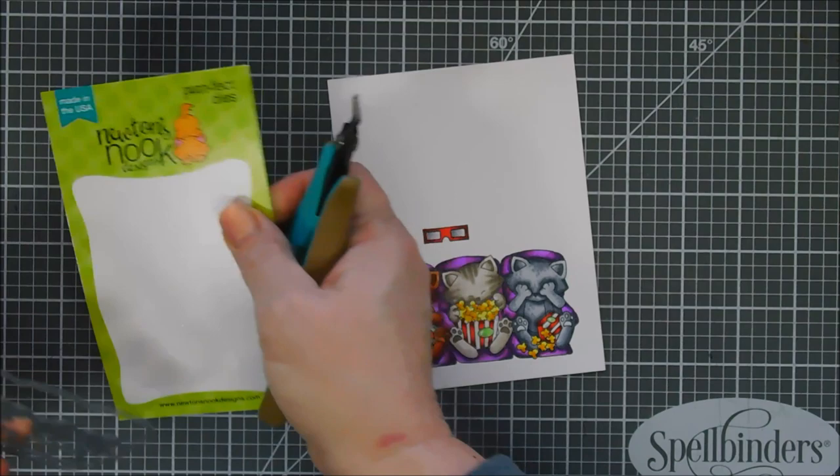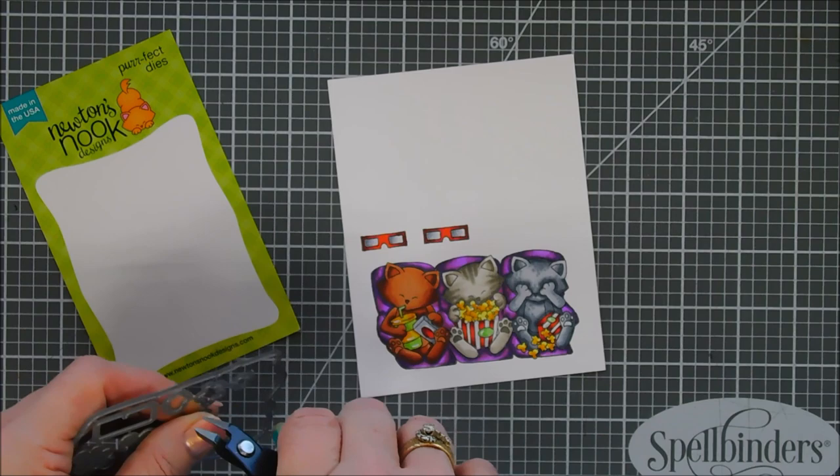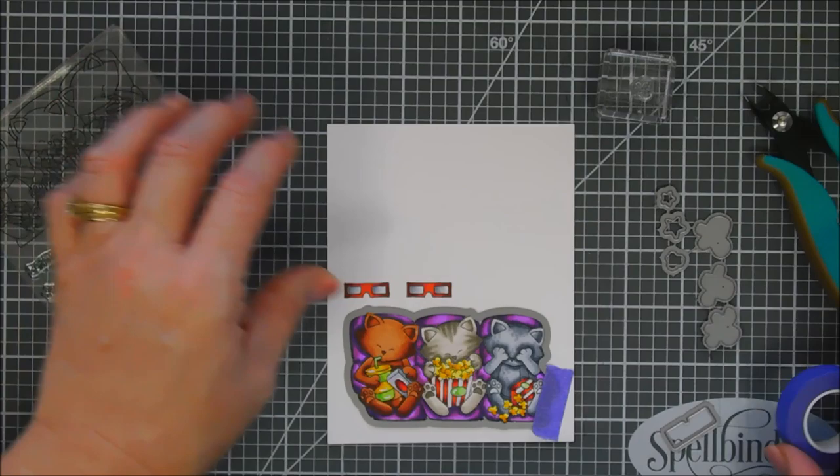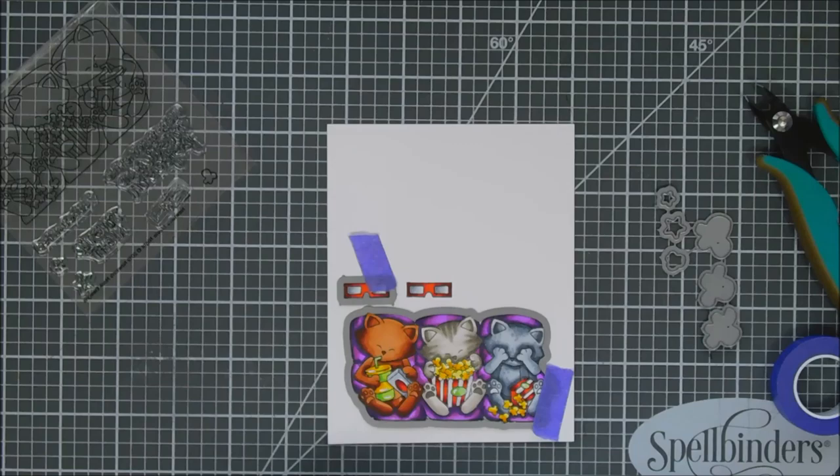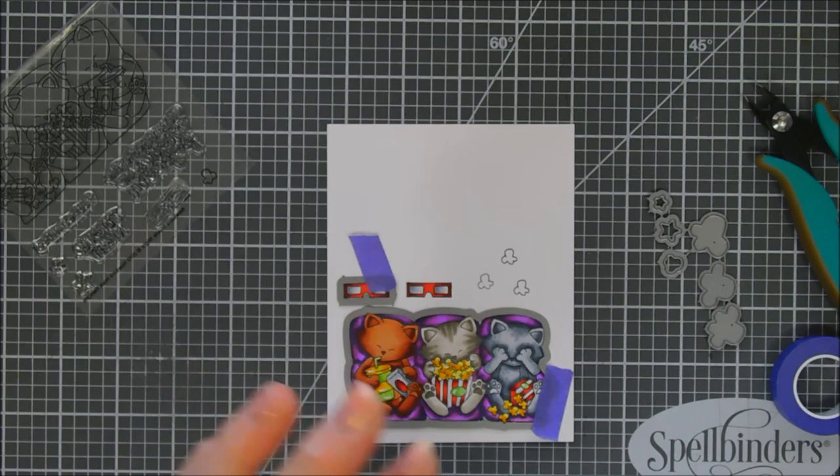We're going to take the coordinating dies and cut out our 3D glasses and movie chairs. In this die set it'll cut out all the images in the stamp set, but there are three little extra popcorn pieces that are larger. I thought that was so perfect. If you wanted to use yellow cardstock and highlight it with your yellow marker, I think that would be fabulous for extra popcorn pieces. The sky's the limit with those little popcorn pieces. I think that's adorable.